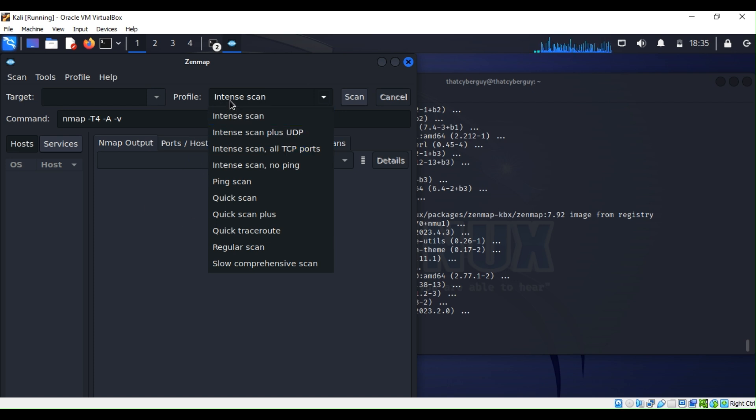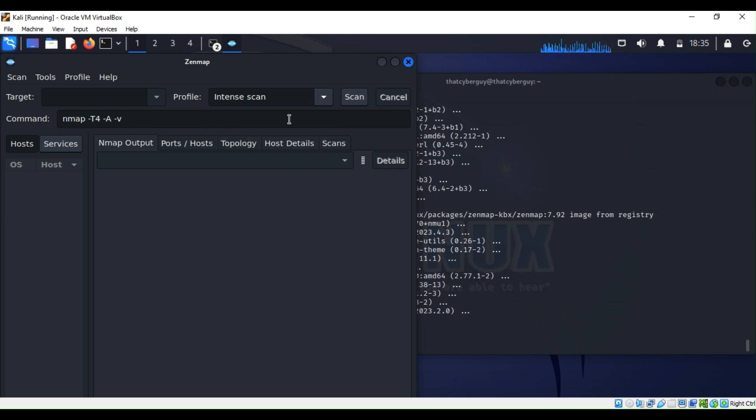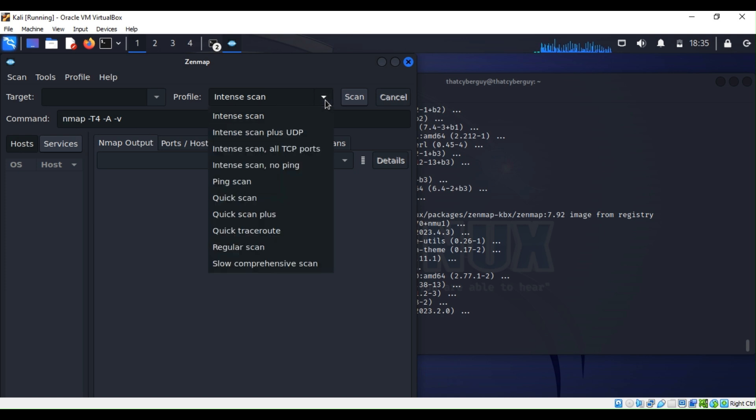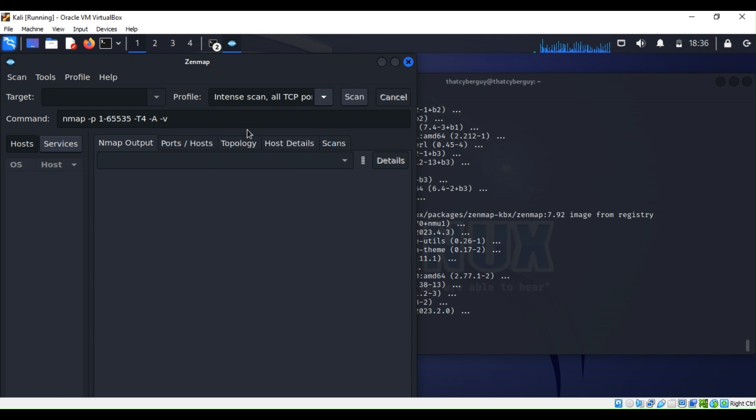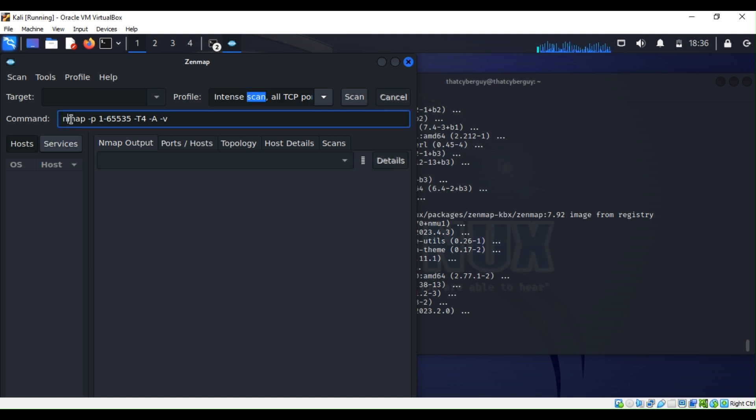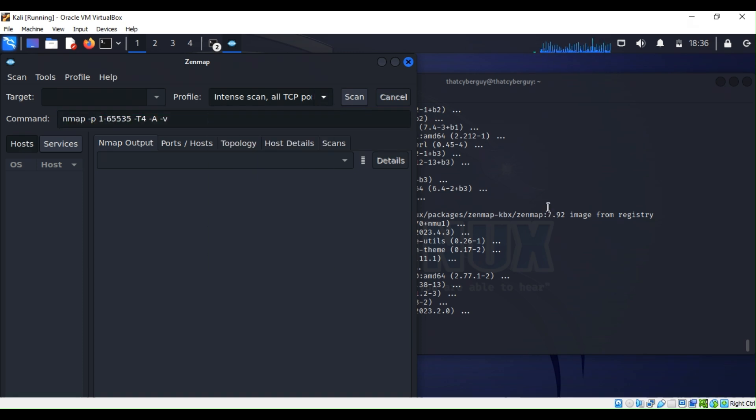This is a command for a basic scan. If you want an intense scan, you can do that. If you want to scan all TCP ports, once you choose an option, it automatically tells you what kind of command you can use on Nmap. Last week we used Nmap only, but this week we have Zenmap.